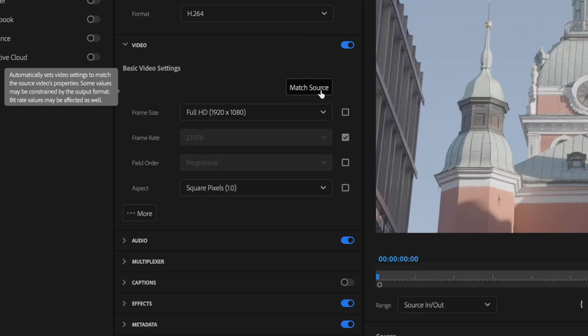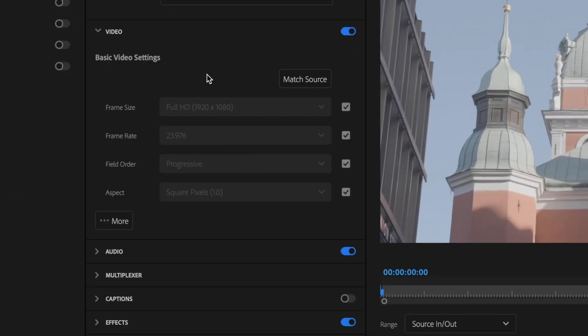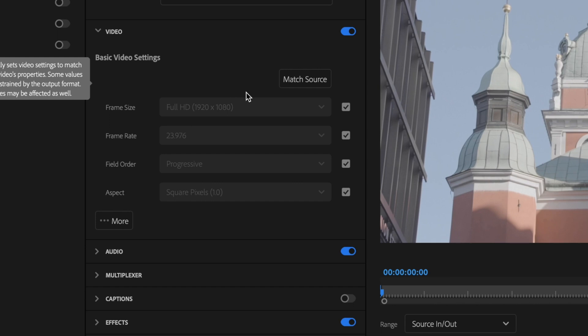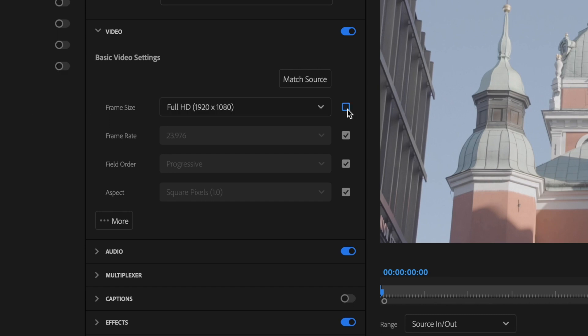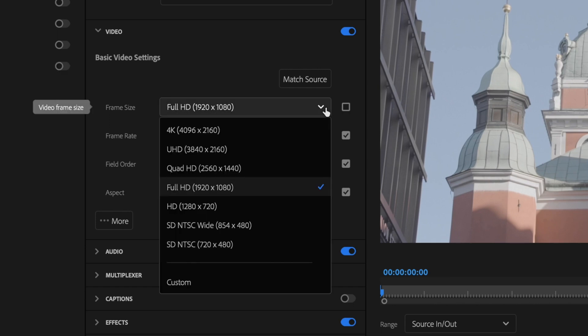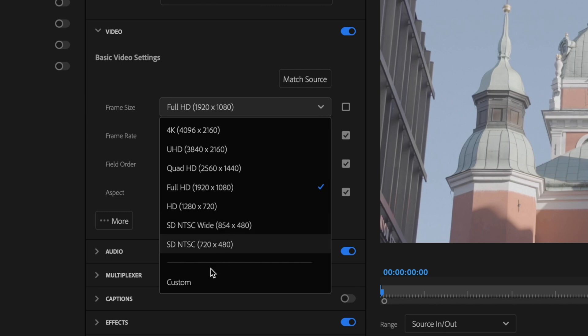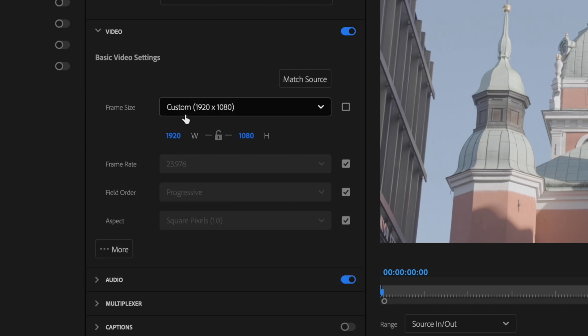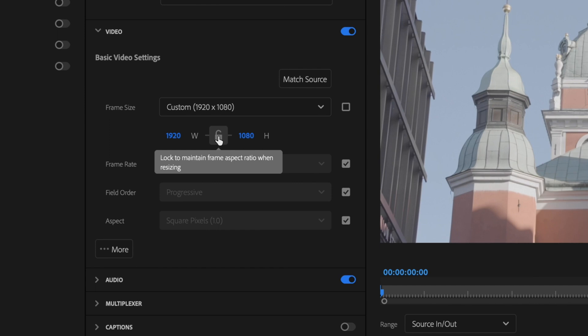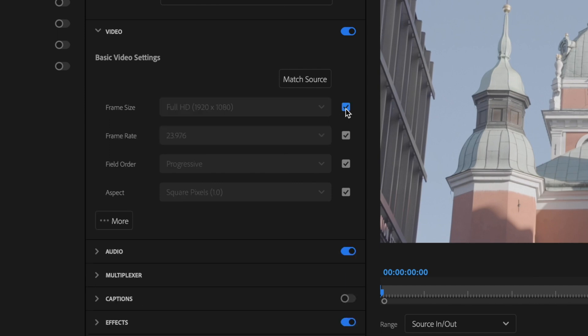Go over here to where it says match source and you can click on that. That is going to match whatever your sequence settings were. If not, you can uncheck this box if it's incorrect, go down to custom and change this to 1920 by 1080. Once you've made those changes, make sure that you lock this here and then recheck the box.